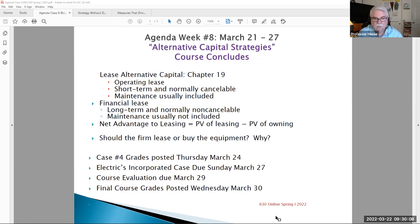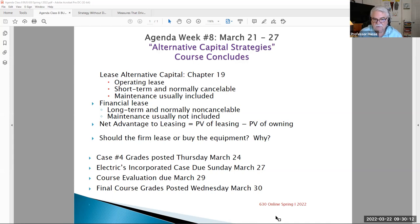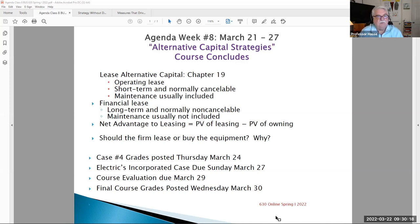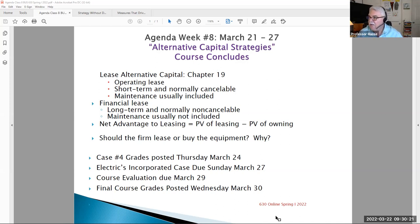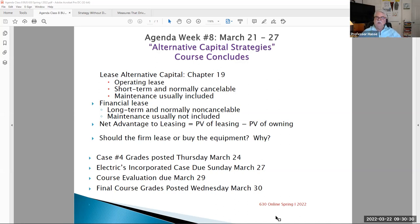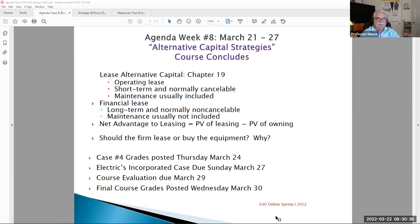Your graded work this week is to complete and wrap up the Electrics Incorporated case. For any of you who are struggling with that, please feel free to review the review session video of Saturday, March 19th. It's about one hour in length and should help you answer some of your questions. If those are not answered by that video, please feel free to contact me this week.